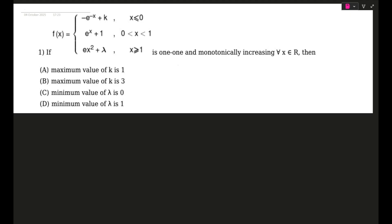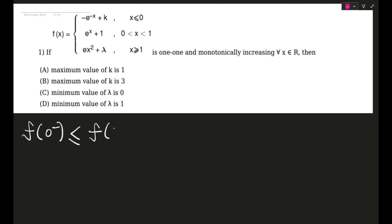This is a continuity question — actually a question on functions. f(x) is a one-one function and it is monotonically increasing, which means the first conclusion is f(0⁻) ≤ f(0⁺). So if I put in the first expression (e^(−x) + k) at 0, it becomes k − 1, and this will be less than or equal to 2.